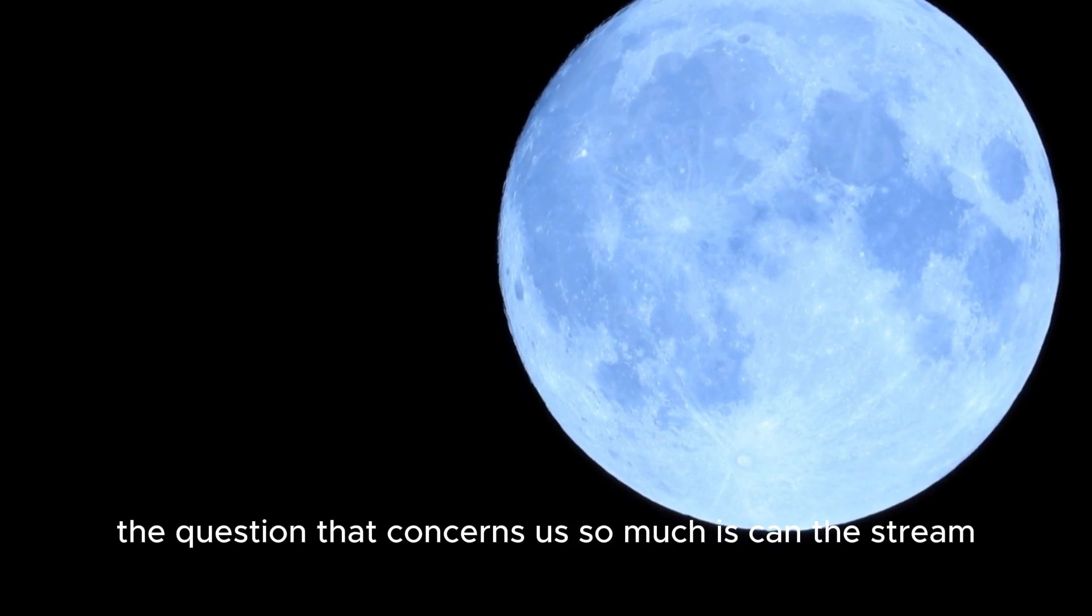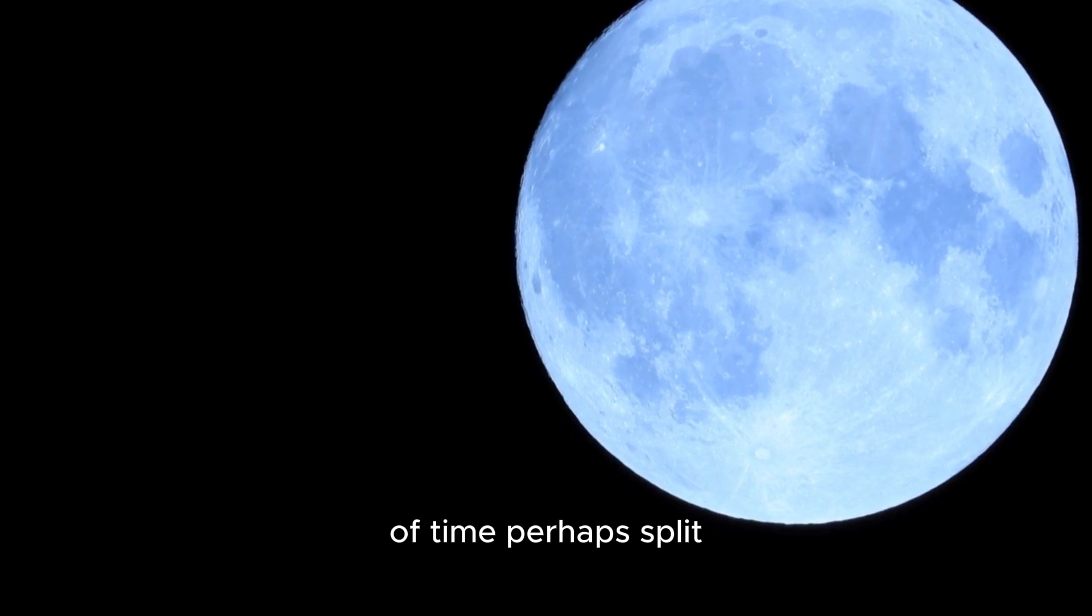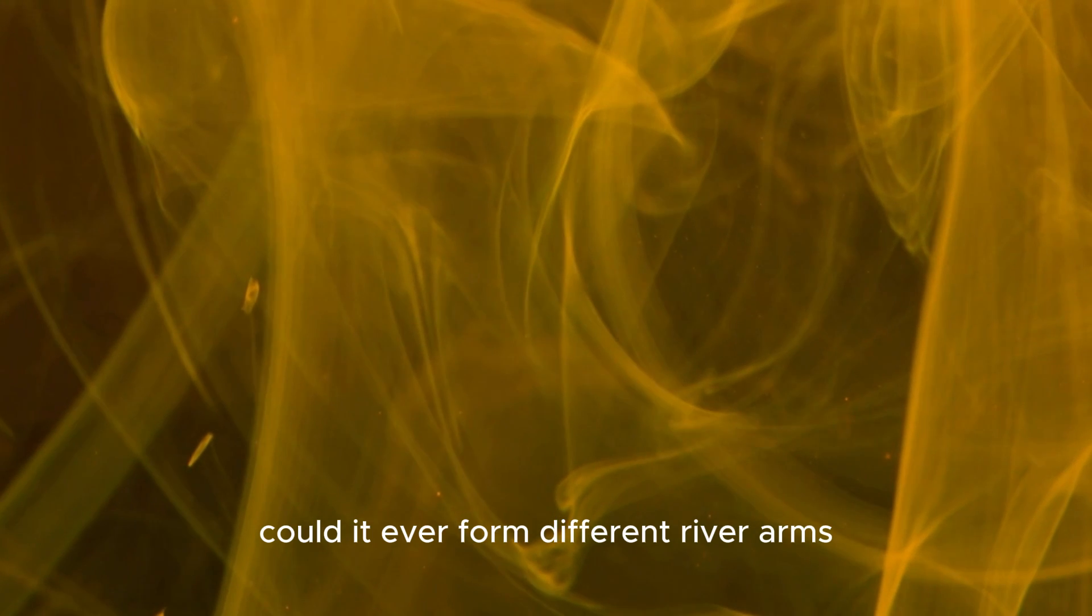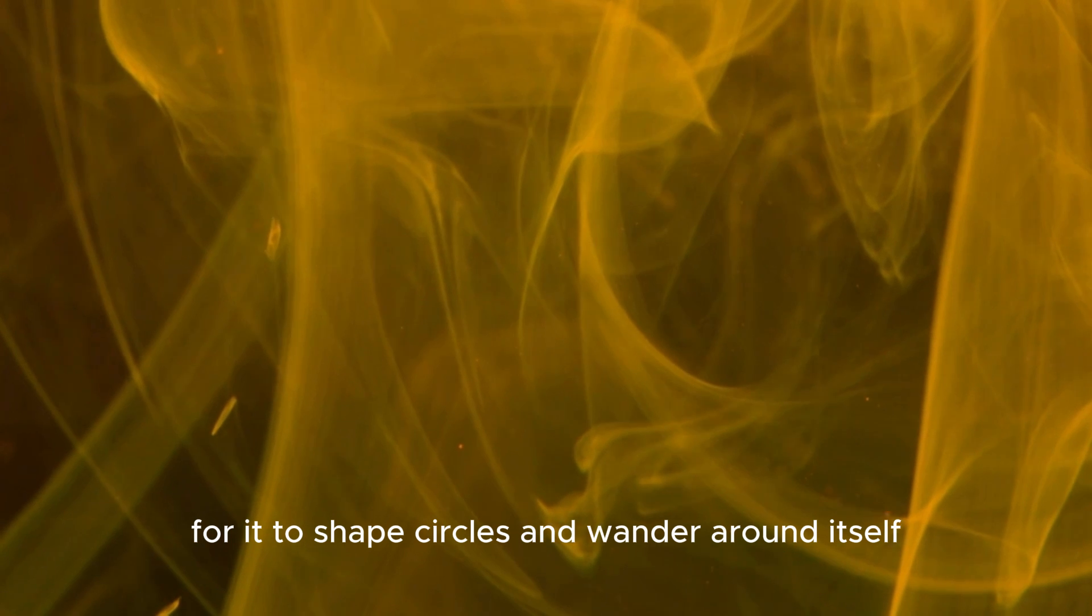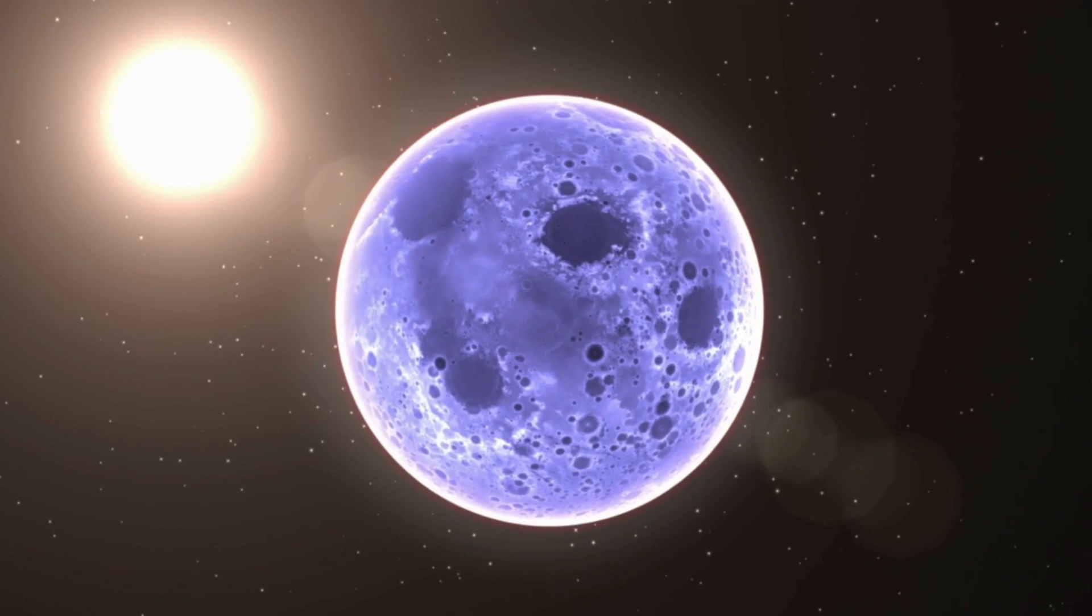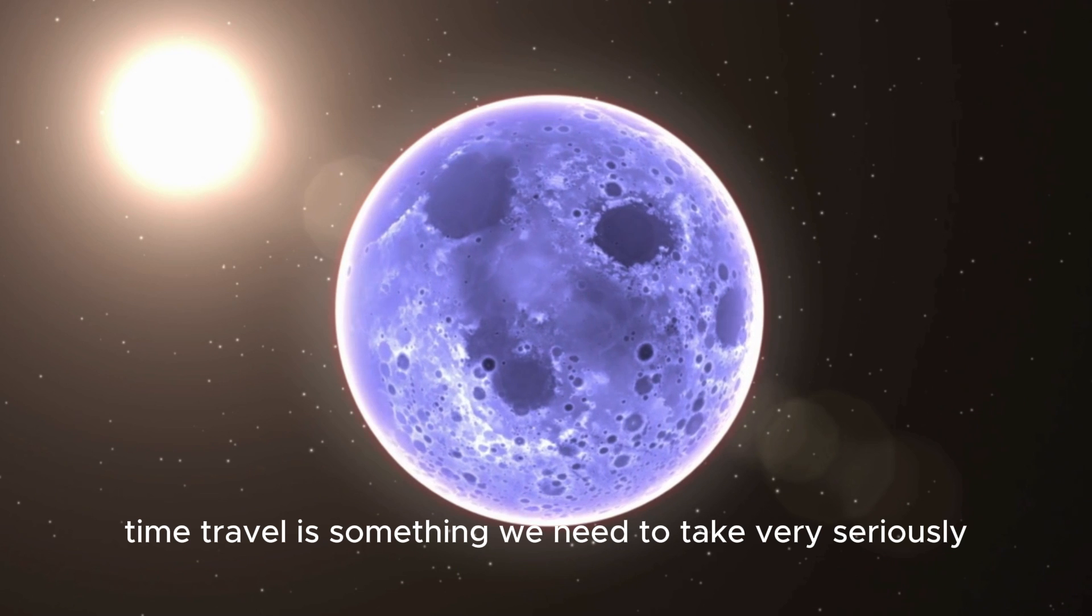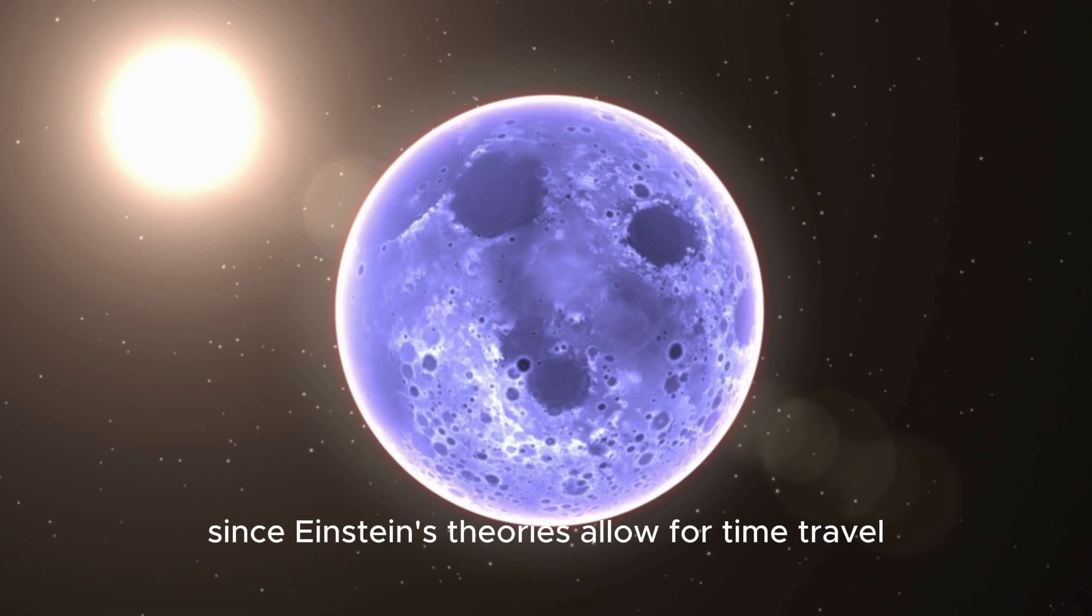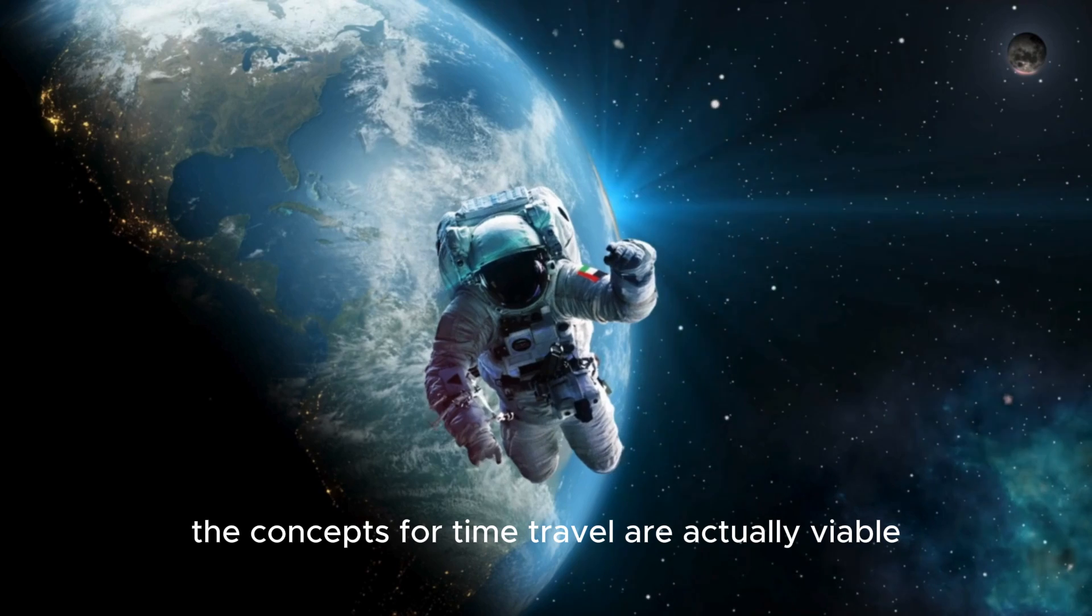The question that concerns us so much is: can the stream of time perhaps split? Could it ever form different river arms, or is it possible for it to shape circles and wander around itself? In this case, time travel is something we need to take very seriously, since Einstein's theories allow for time travel. The concepts for time travel are actually viable within his framework.